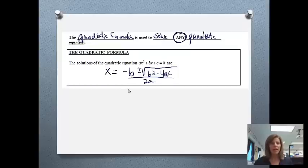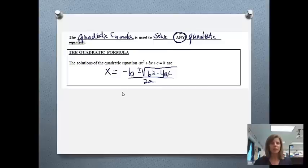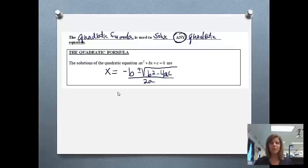I'm going to teach you a song, and when I see you in class, I will expect you to sing it with me. Hopefully you can sing along as I'm doing the problems — you'll hear my older kids sing it because they still know it. The song goes to Pop Goes the Weasel: x equals opposite b plus or minus square root b squared minus 4ac all over 2a. I'm going to sing that through one more time — go ahead and join in. x equals opposite b plus or minus square root b squared minus 4ac all over 2a.